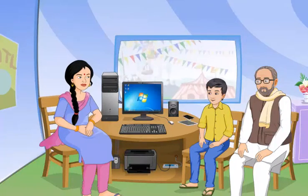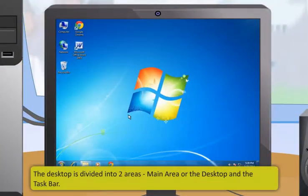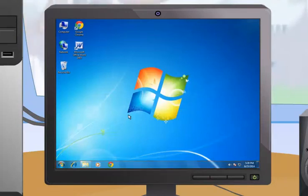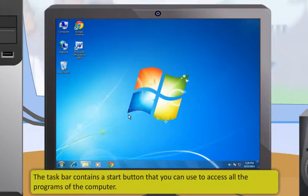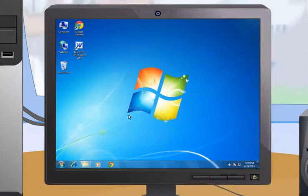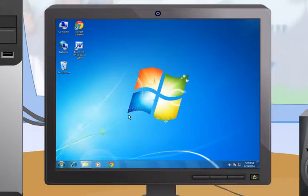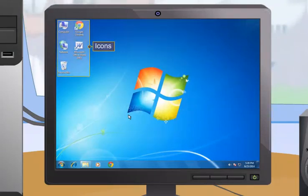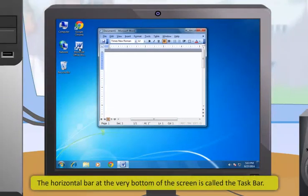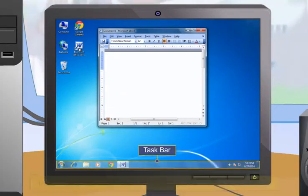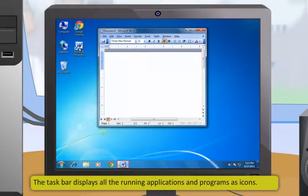You can use the Windows desktop to keep all the applications and utilities organized. The desktop is divided into two areas: the main area, or the desktop, and the taskbar. The narrow strip at the bottom is called the taskbar. The taskbar contains a start button that you can use to access all the programs of the computer. The desktop has a background which is called wallpaper. The small pictures on the desktop are called desktop icons, which represent shortcuts for files, programs, and folders that can be quickly and easily accessed.